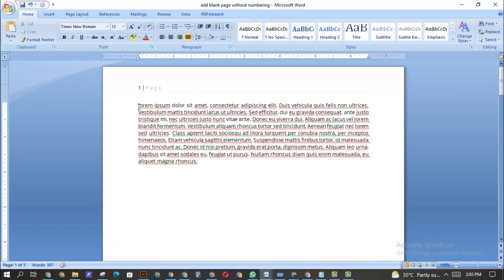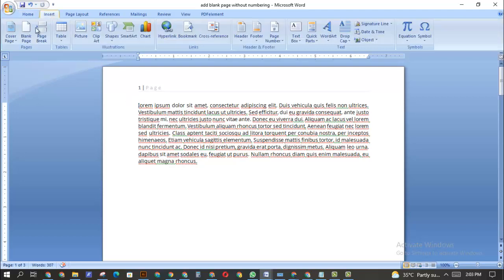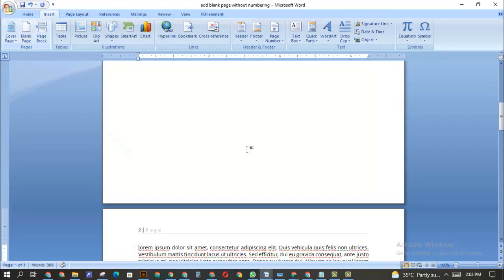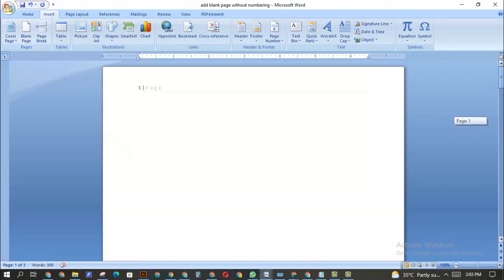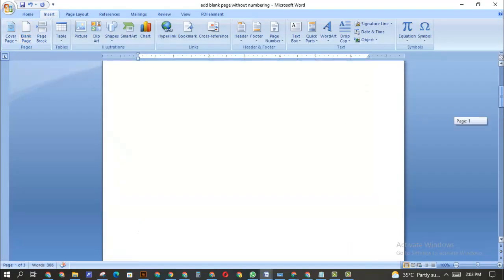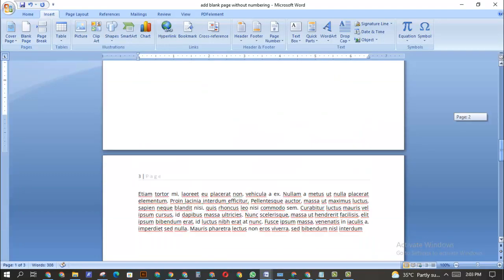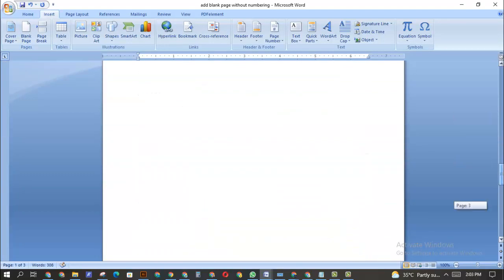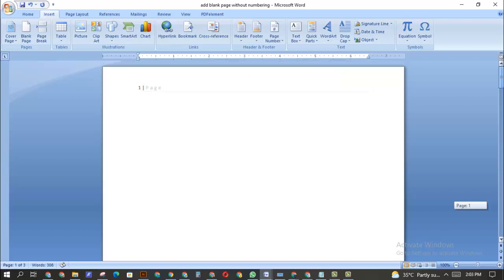So I want to add a blank page to use as a cover page before the other numbered pages. What I'm going to do is come over to the first word in the document, click so my cursor is blinking there, then go to Insert and select Blank Page. As you can see, a blank page has been inserted and it is now carrying the number one, making the previous page one now page two.